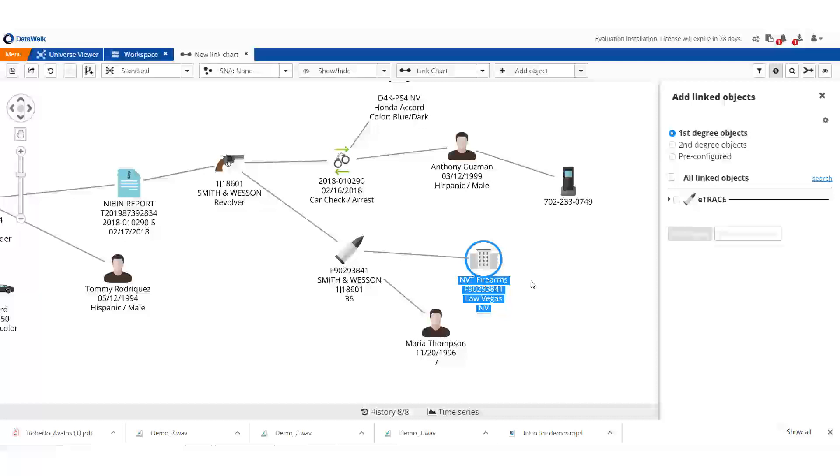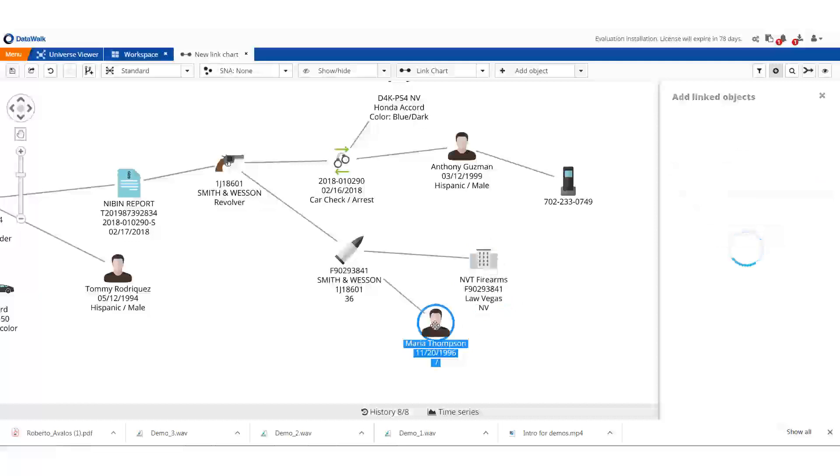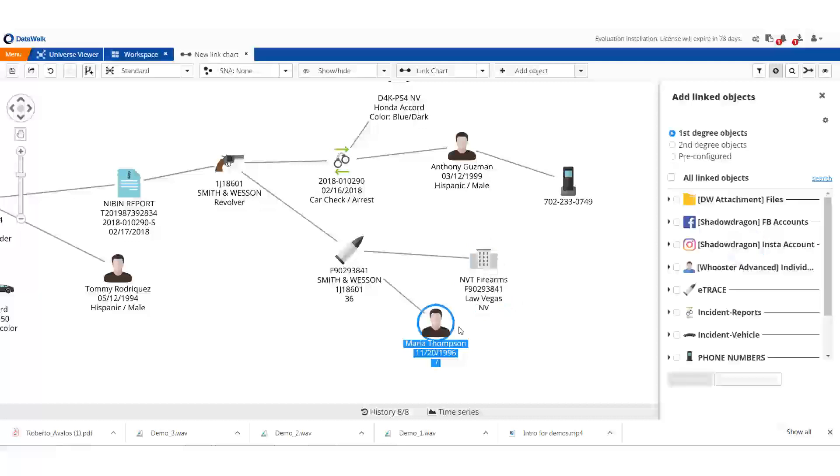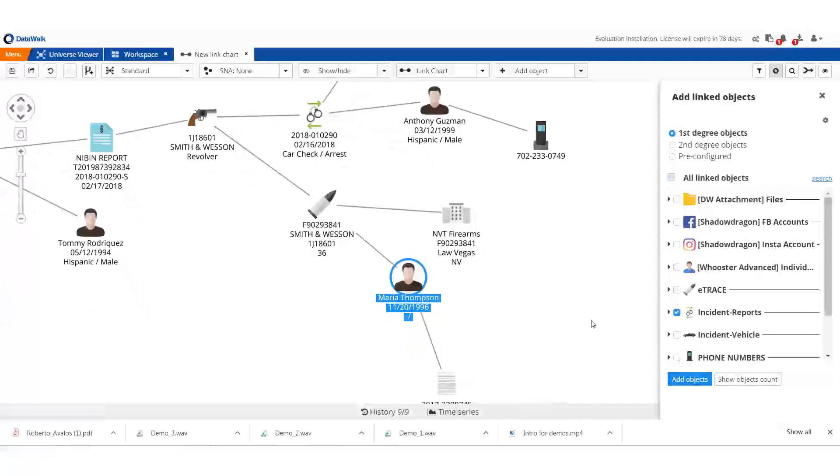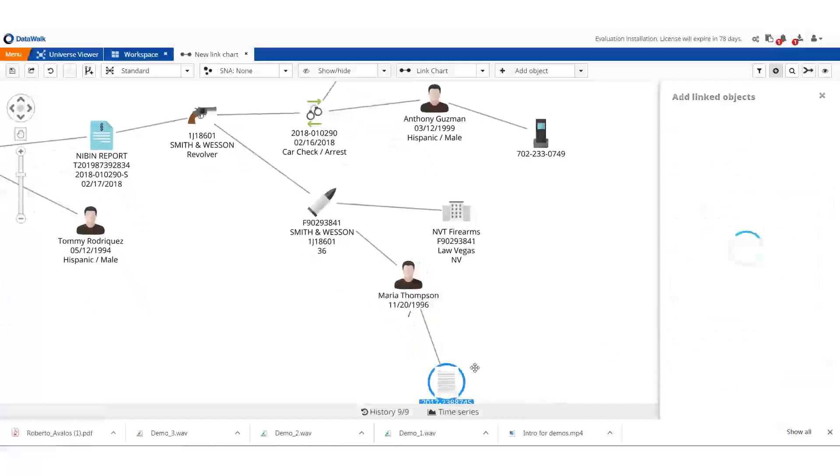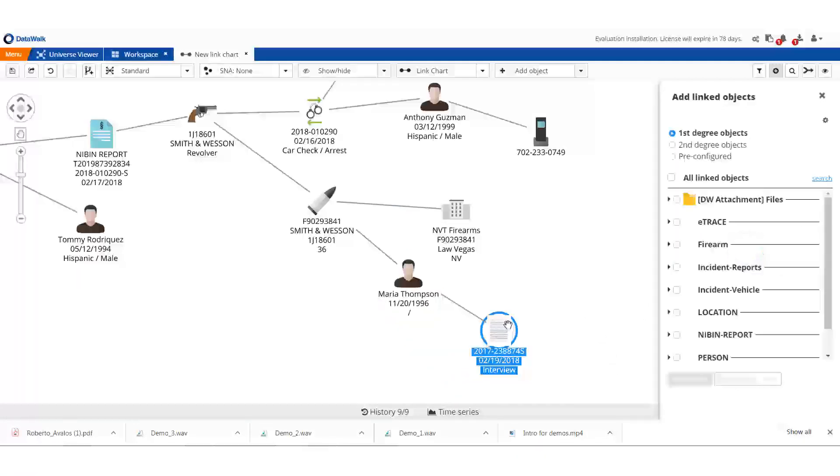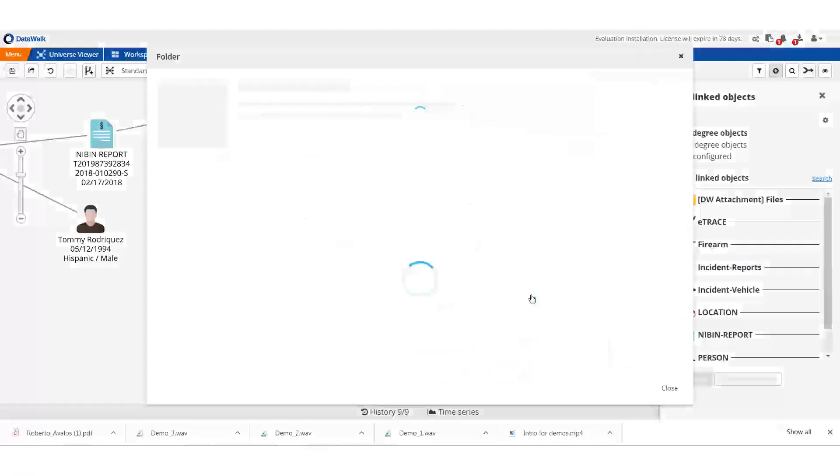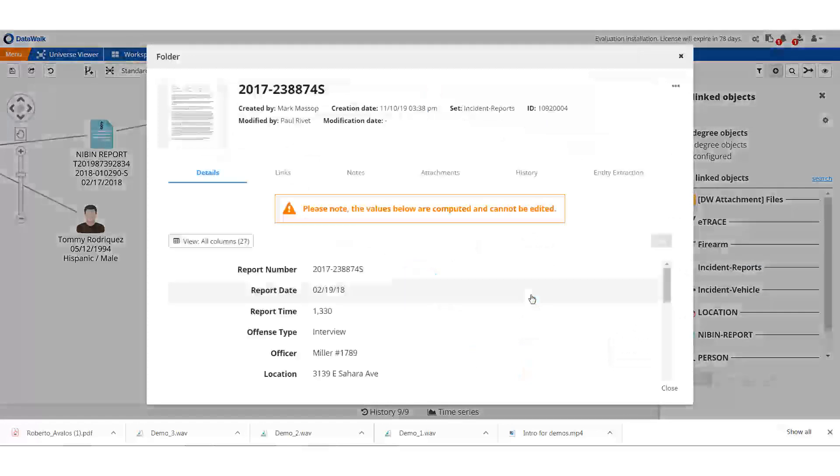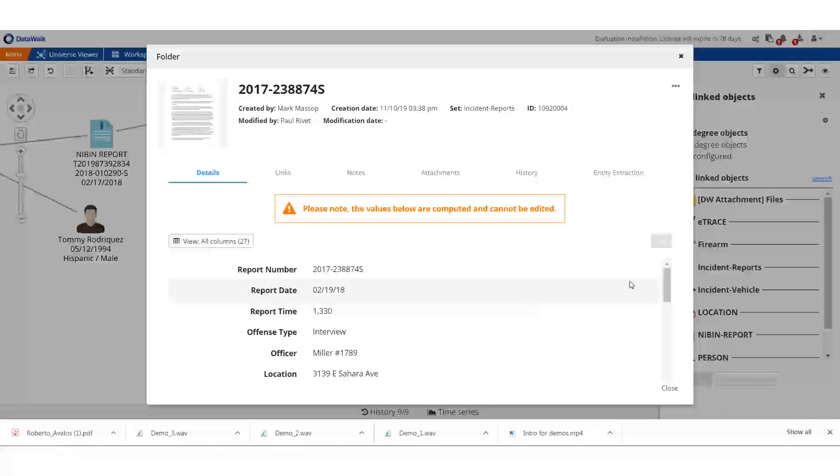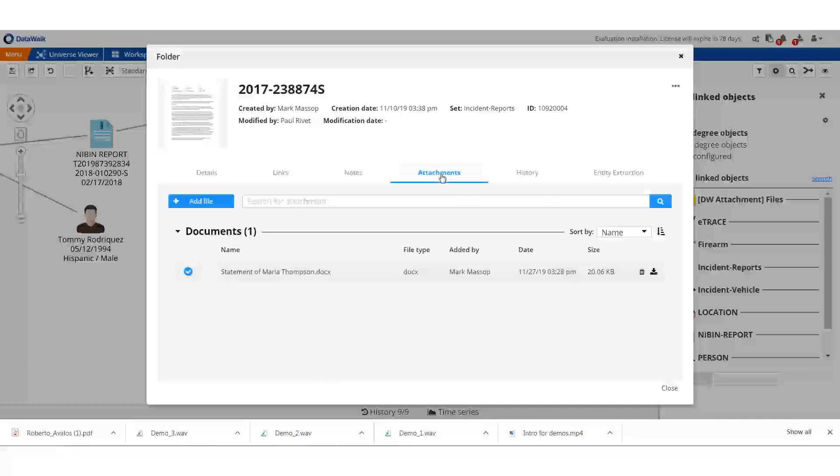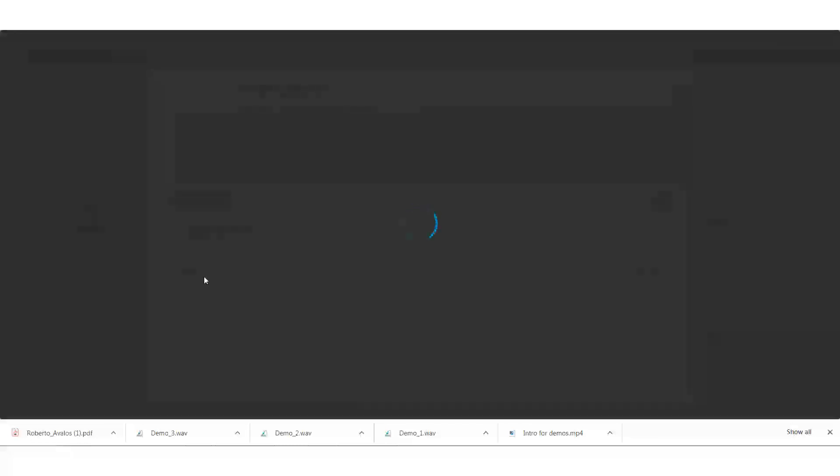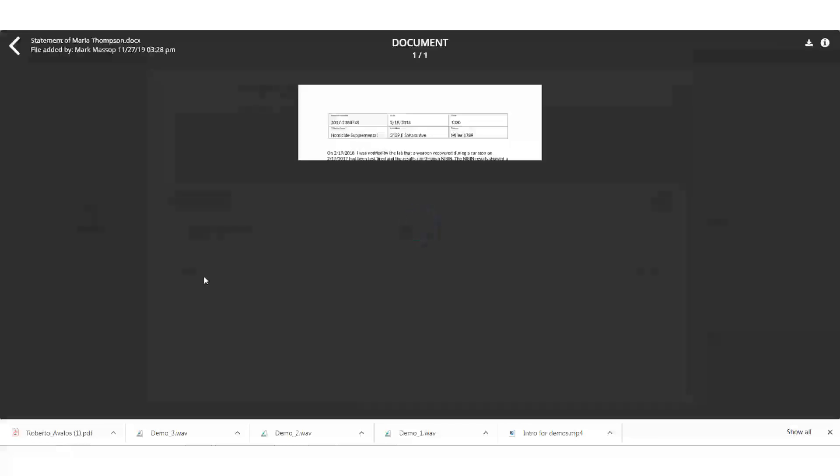We send investigators out to talk with Maria, and we can check the notes from that interview. For any data element in the system, we can easily see a comprehensive view of all the information we have about that item. We can also see the actual report right at our fingertips in Data Walk.